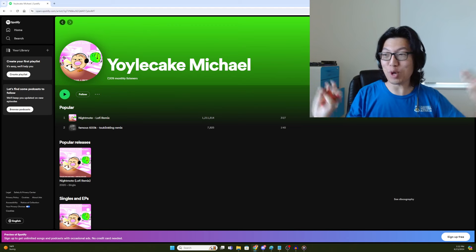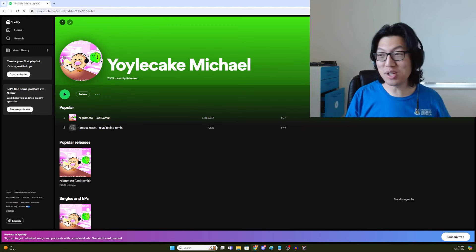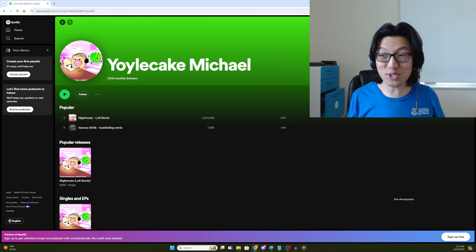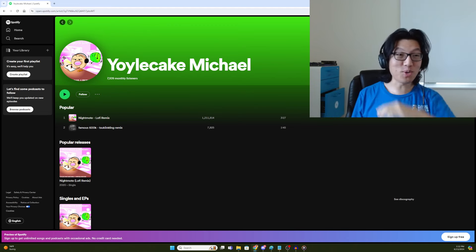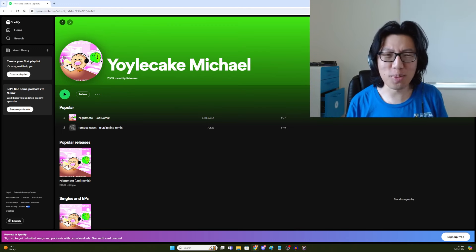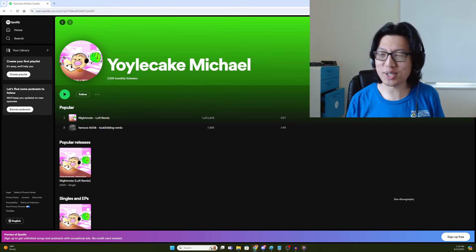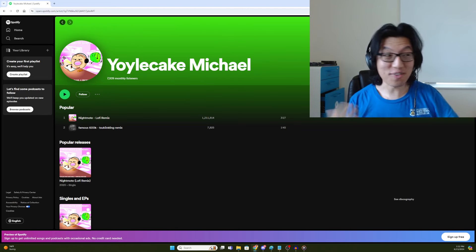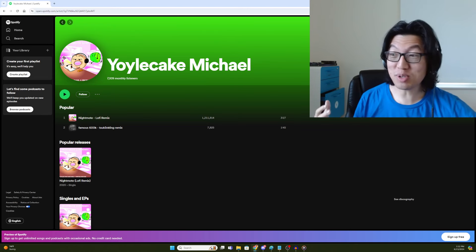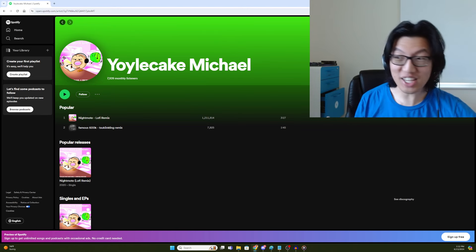I know there's been a lot of rips from other people, those were not official. This is the one you want to go to. I think it's going to show up on YoYoCakeMichael, again in a day or two. So you'll be able to listen to it officially.